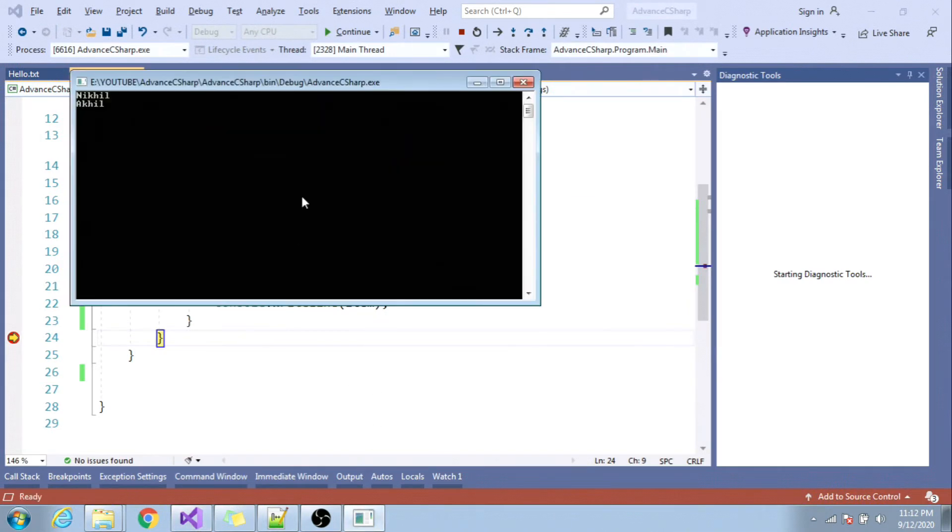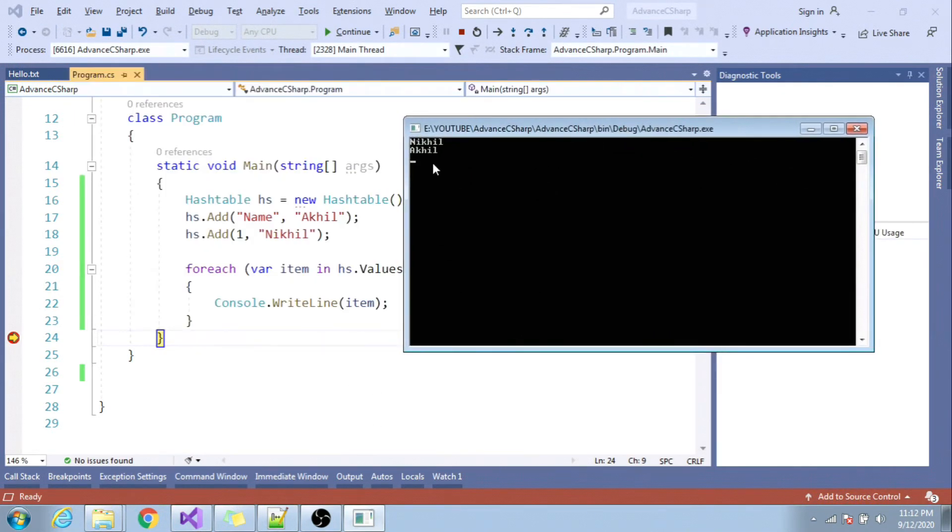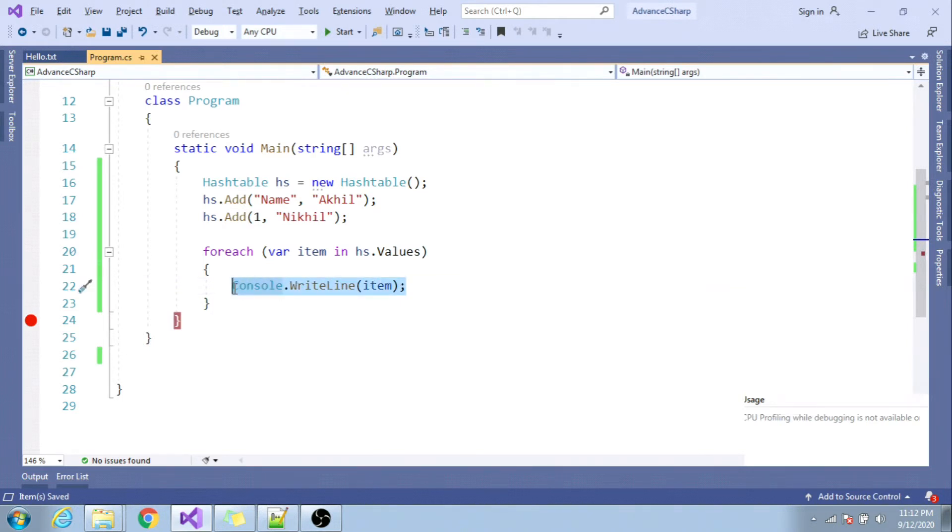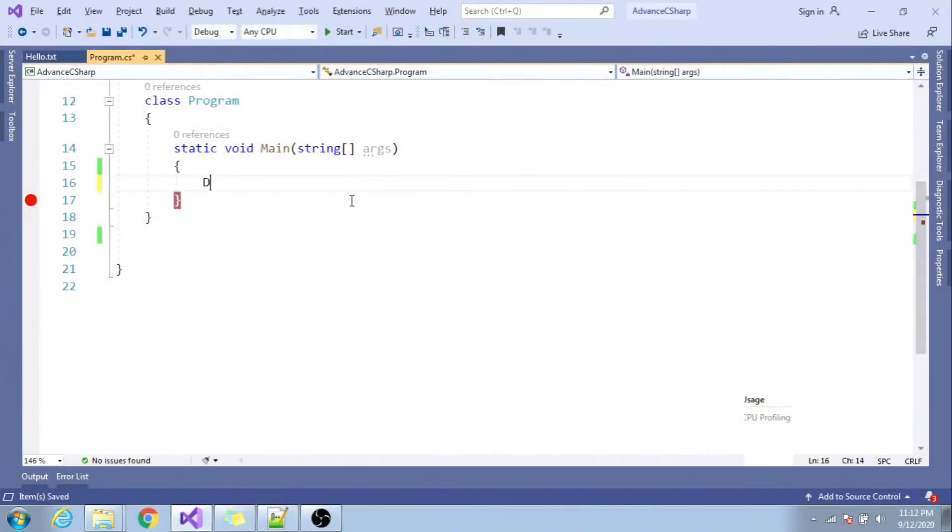Here we go, we can see the output as Ankit and Nickel. So in this case, every time when I'm iterating there will be boxing and unboxing, hence performance is hampered.